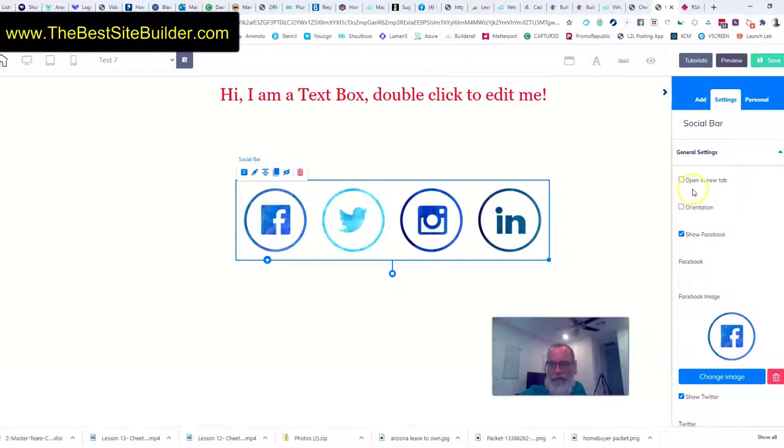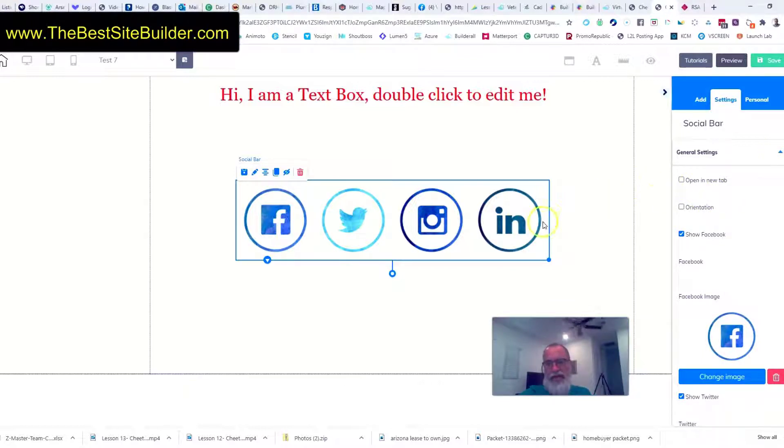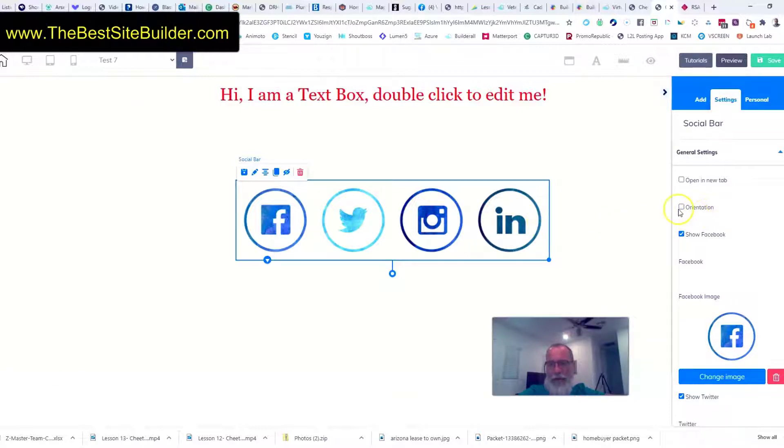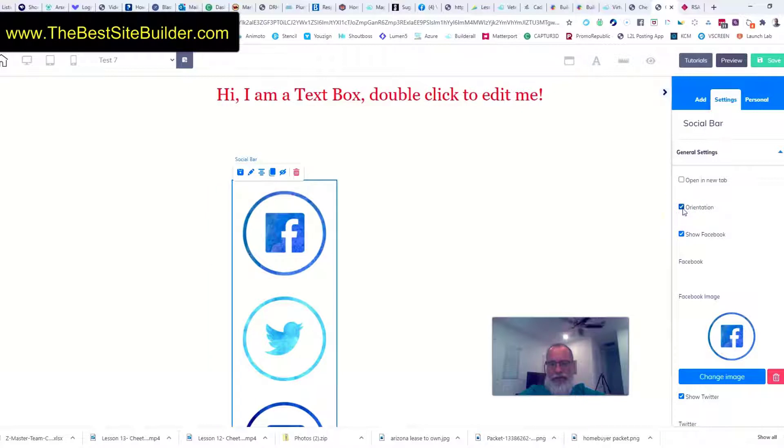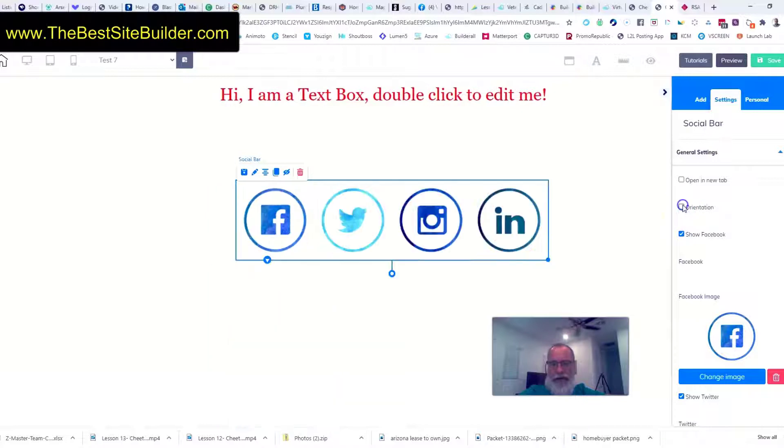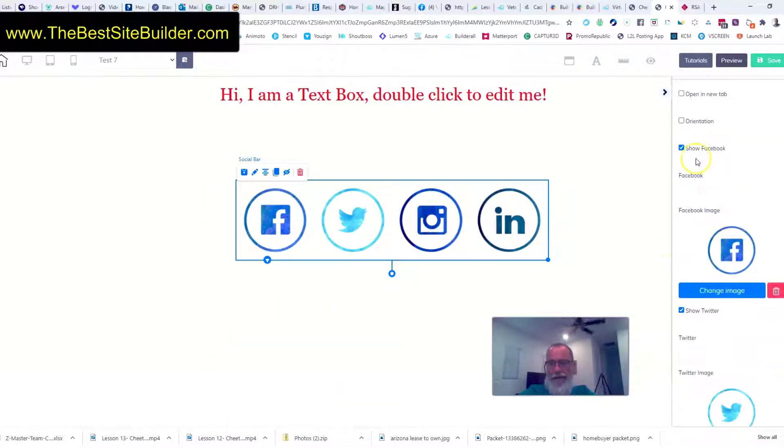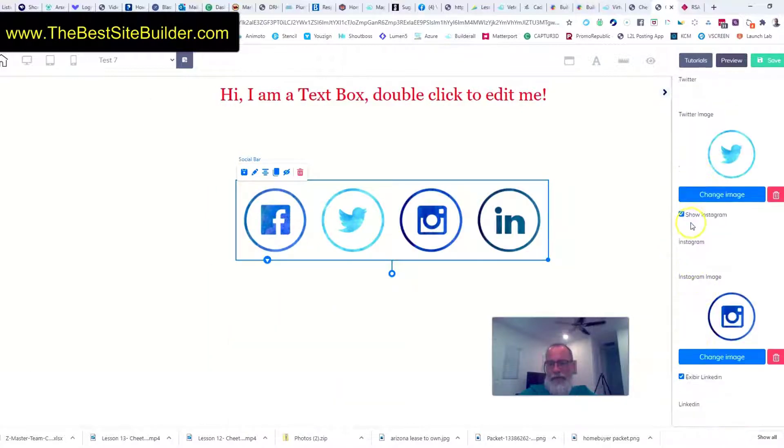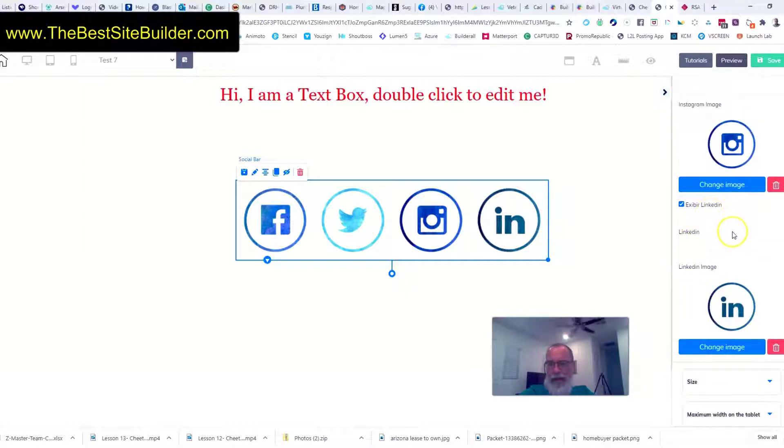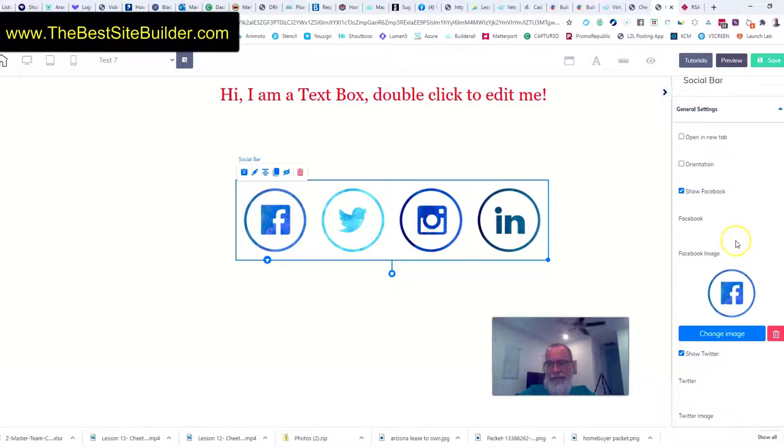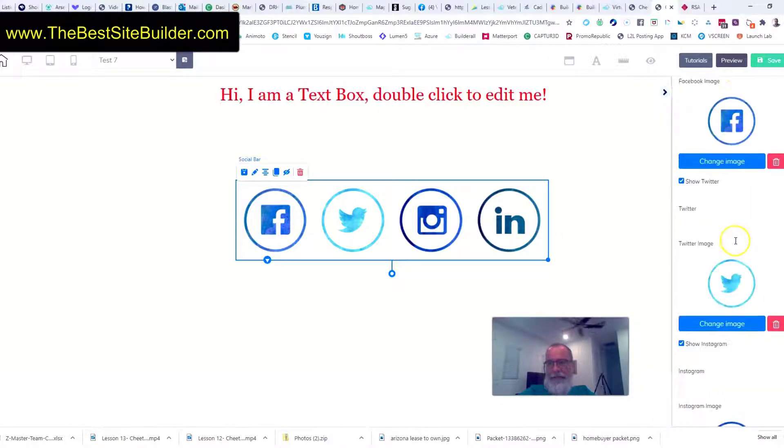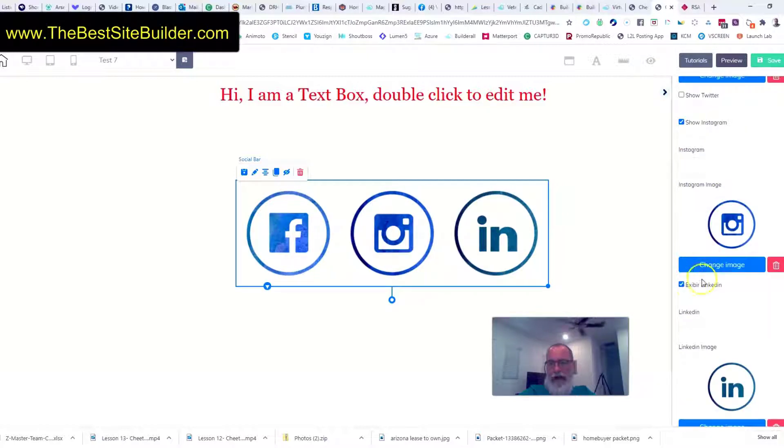So general settings, we can open in a new tab, so if you click on LinkedIn you want it to open in a new tab. Orientation I believe that'll go horizontal and vertical and I was right. Show Facebook, show Twitter, show Instagram, and show LinkedIn. I can remove the ones I don't want just by clicking the buttons.